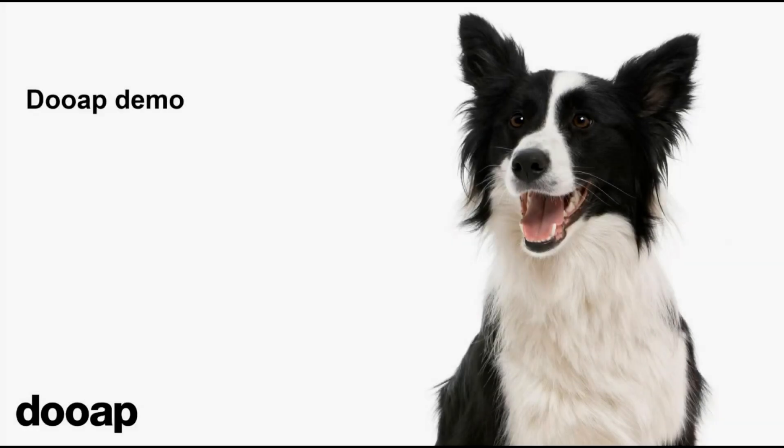Hey there, we're DUAP, an AP automation solution for Microsoft Dynamics 365 Finance, or AX 2012. Thanks for joining us.